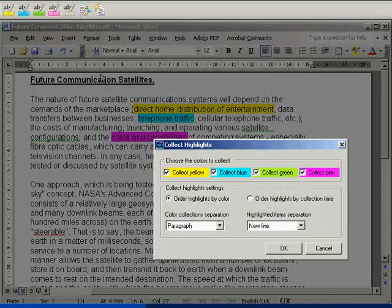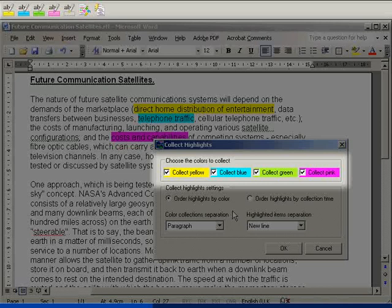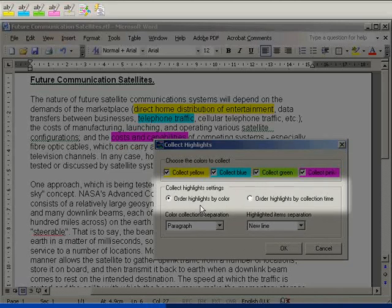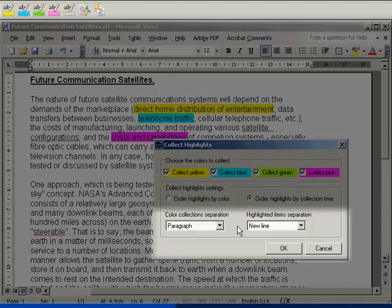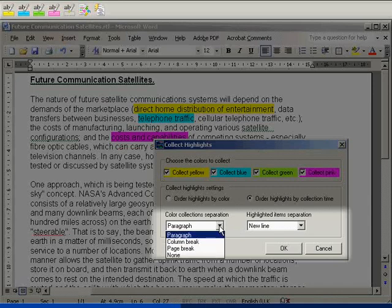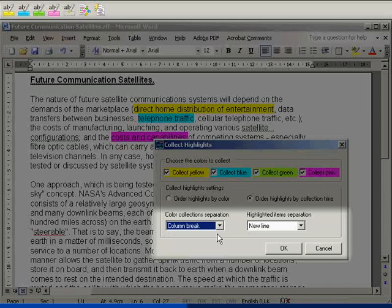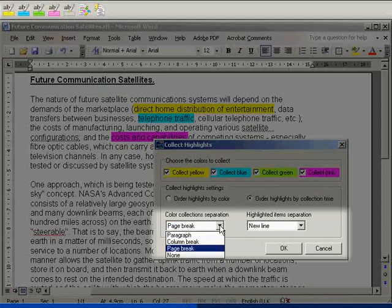I can choose which colors I want to collect and how the collected highlights are displayed. I can have them ordered by color or by the collection time. The colors can be separated with a paragraph, column break, page break, or no separation.